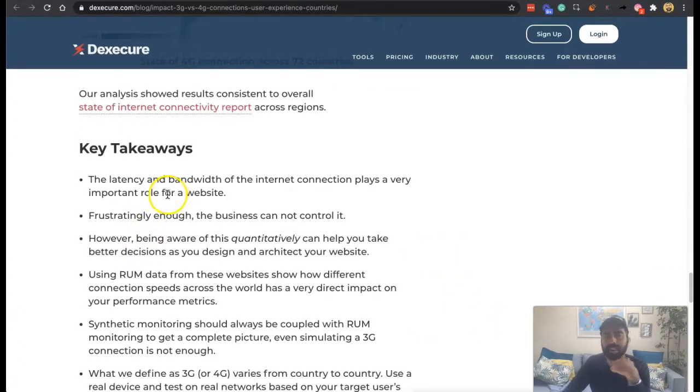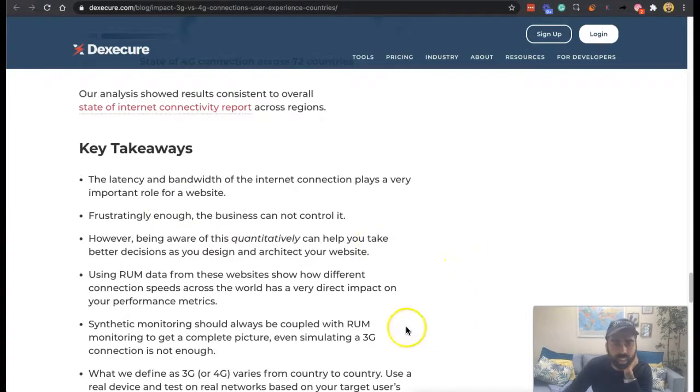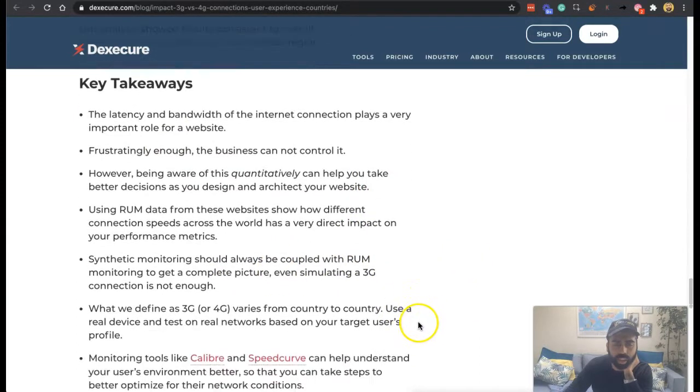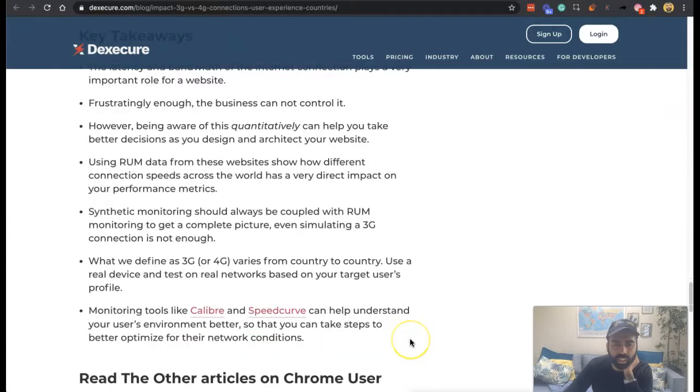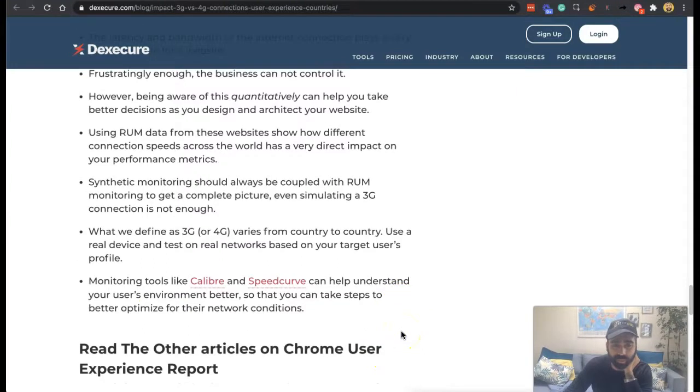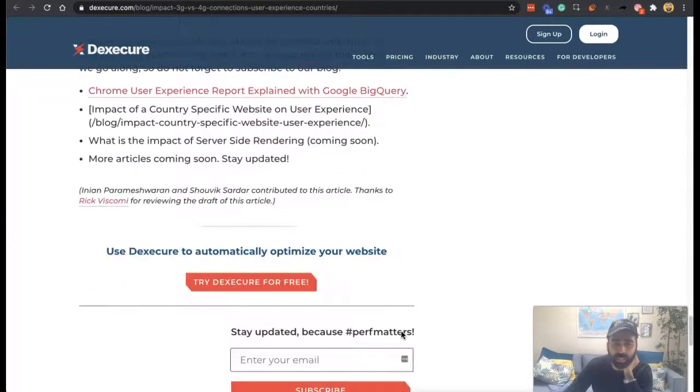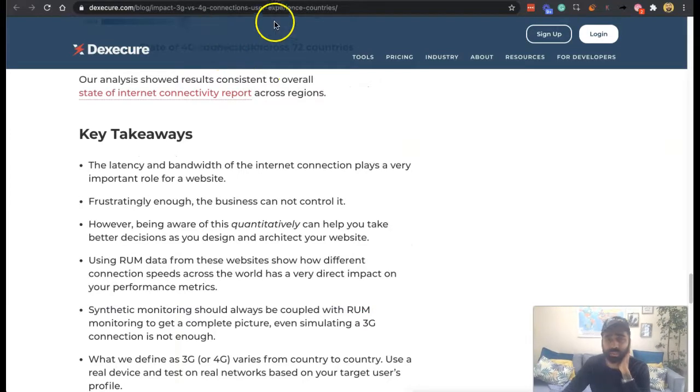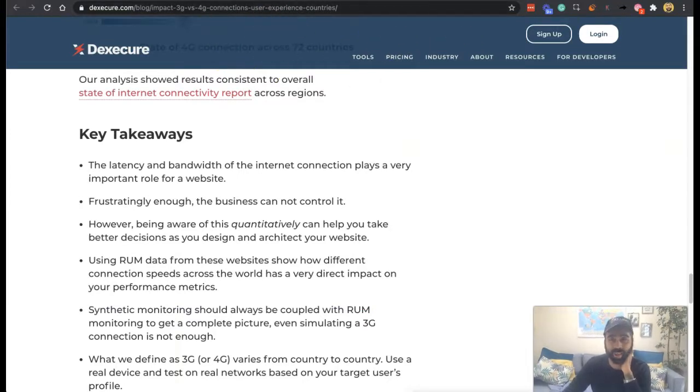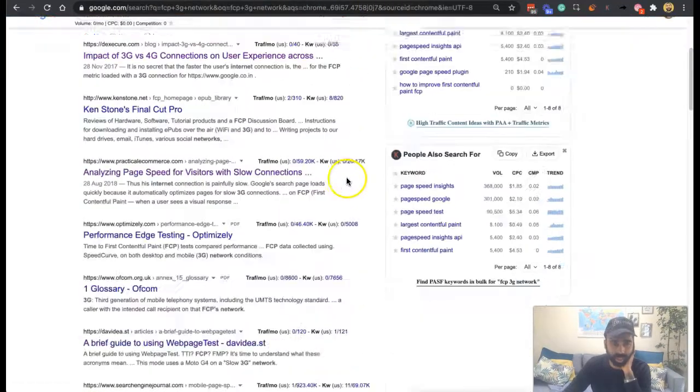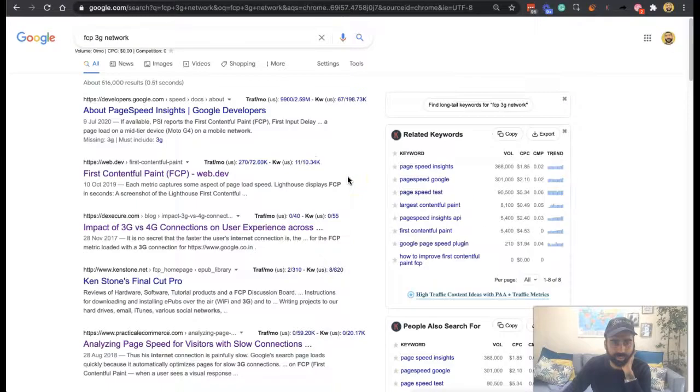Latency and bandwidth for internet connection is very important for your website. Monitoring tools like Caliber and Speedcurve can help you understand your user's environment better. And fundamentally, it's really a case of doing the same things as we've been discussing throughout the reports as to how to improve it.